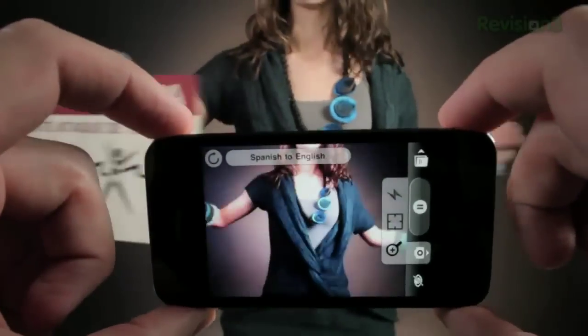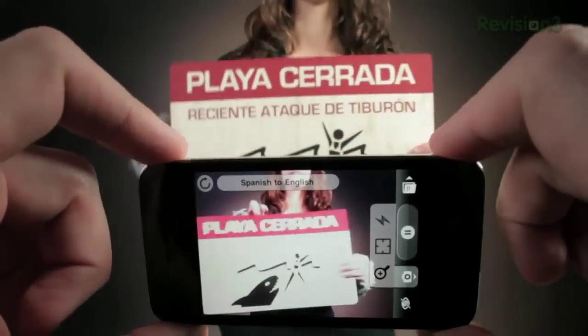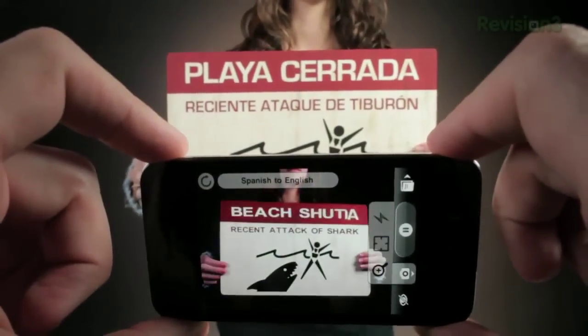When I first heard about this app, I was convinced it was some sort of hoax. But it's not. It's real, and it's kind of mind-blowing.